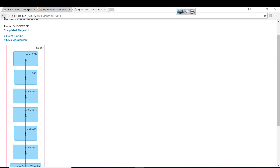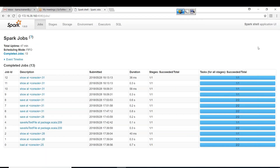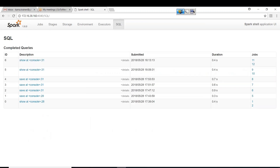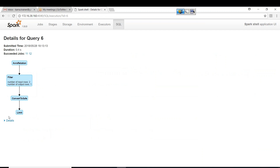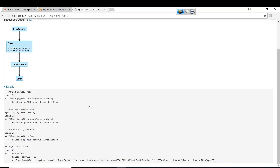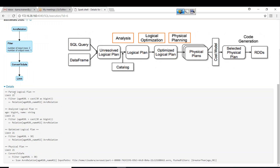Let me show you that. Going back to the Spark applications, click on the SQL tab here. Open any action, and you'll see a 'Details' section. Click on Details and unfold or extend these details. You can see something here: Parsed Logical Plan.